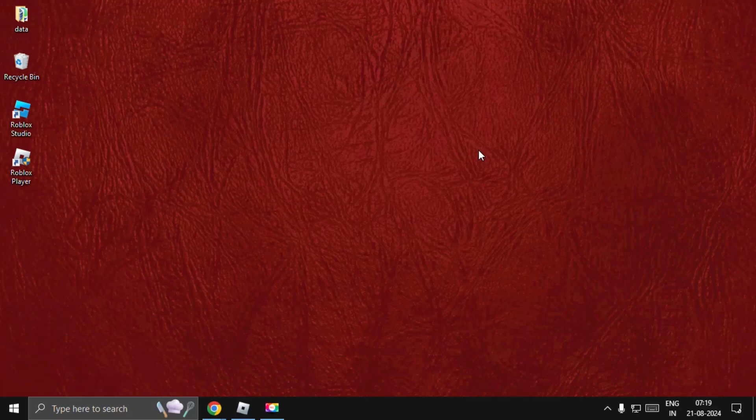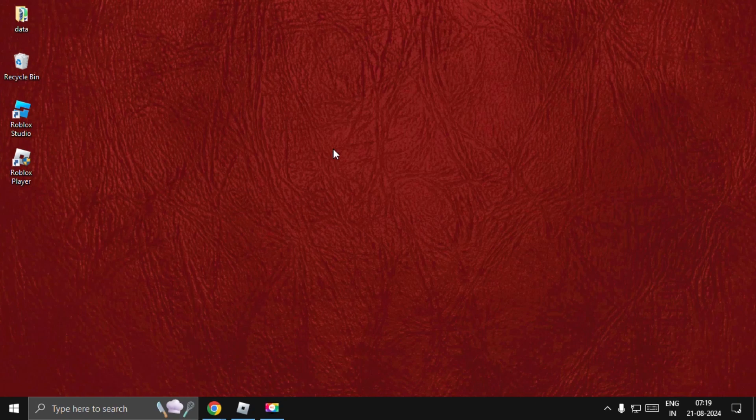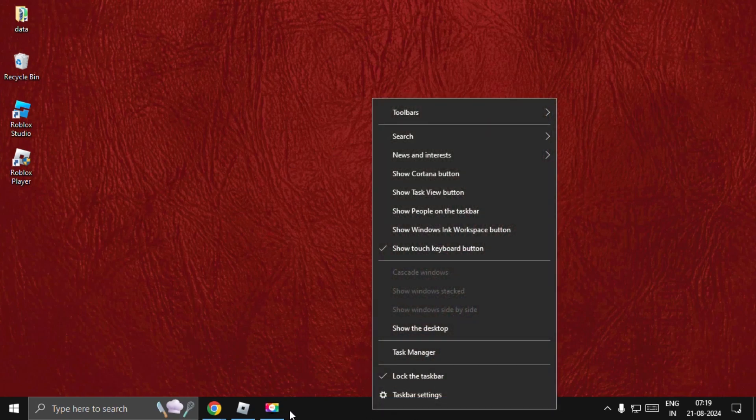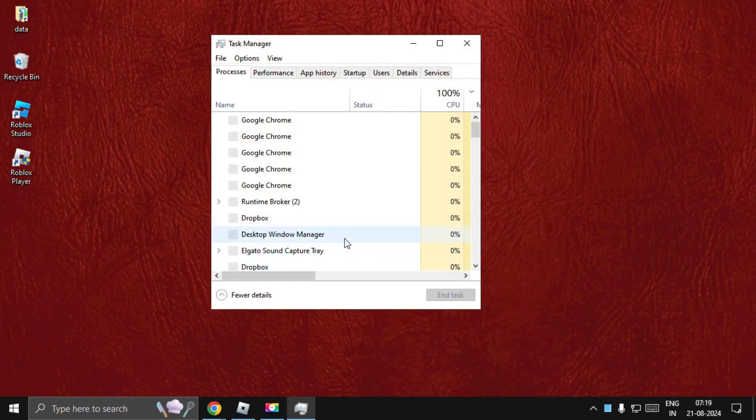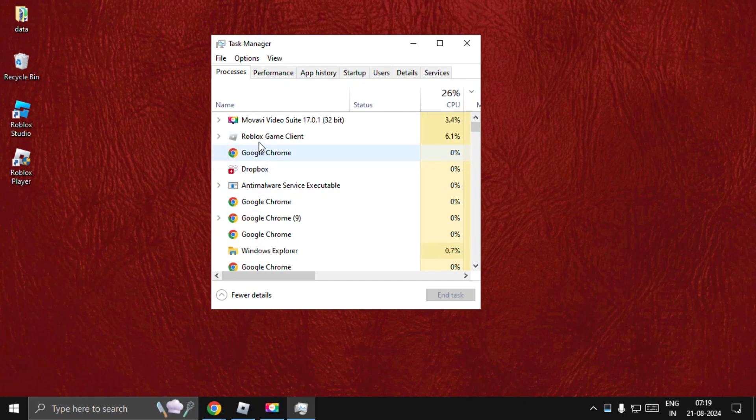Hey guys, I will show you how to fix the add phone number option missing in Roblox problem. In the first step, we need to right-click on the taskbar and select Task Manager. Then we need to close the Roblox game client completely.